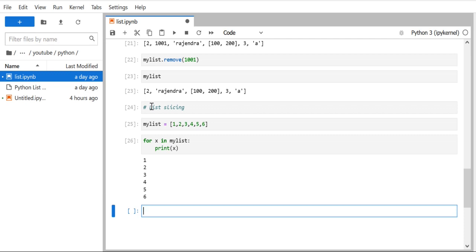For slicing, it's very simple. We use the list name and inside square brackets we provide three different values separated by colons: start, stop, and step.